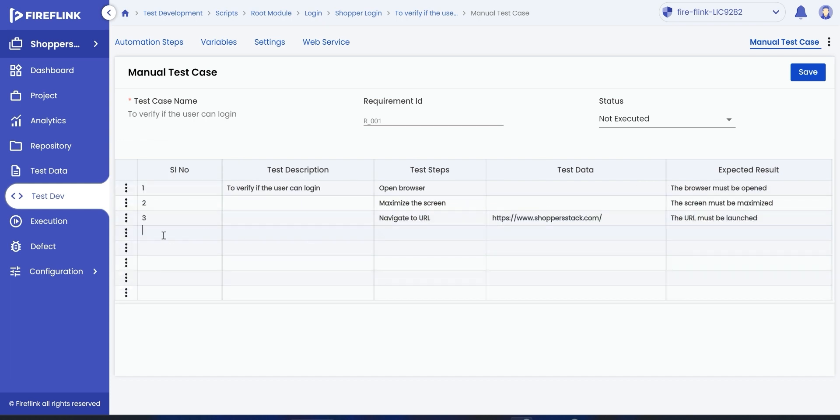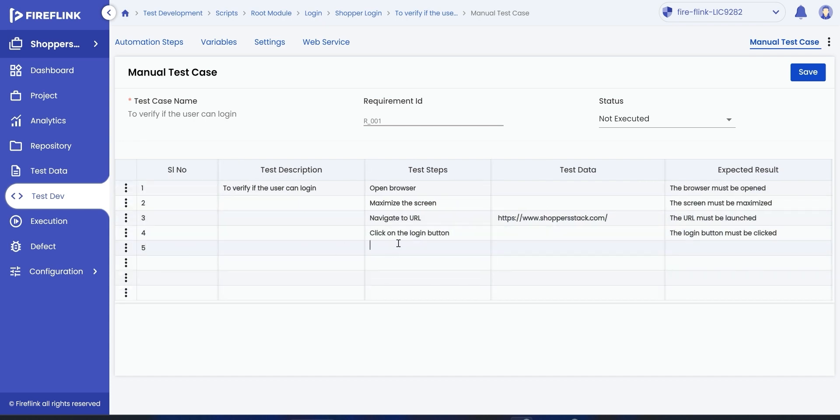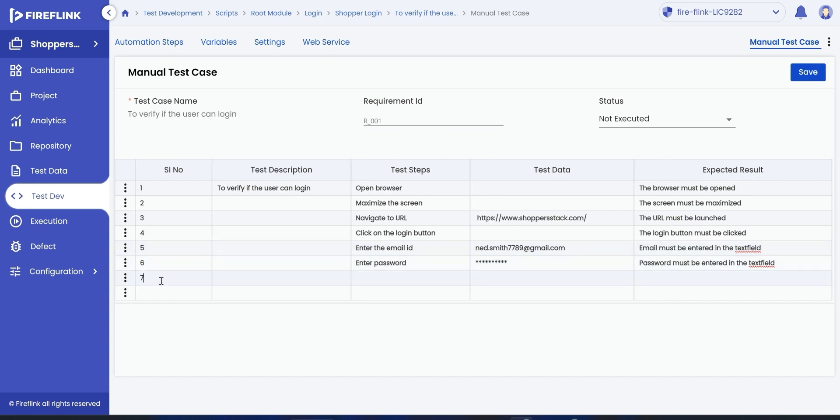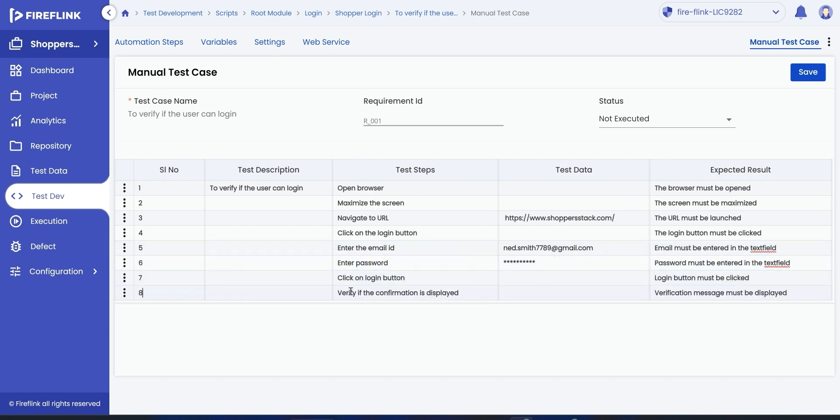Now, fill in the details manually, as per the test scenario. Click on the Save button.